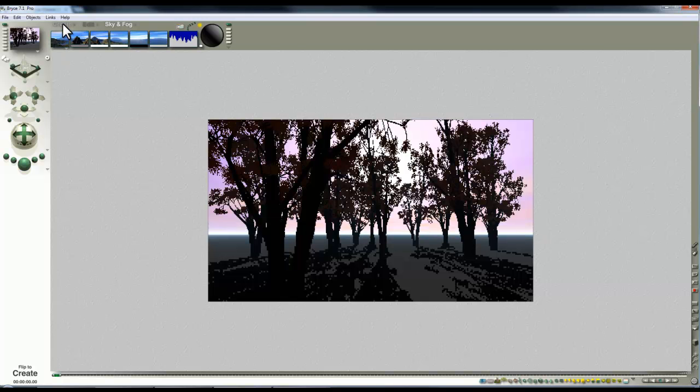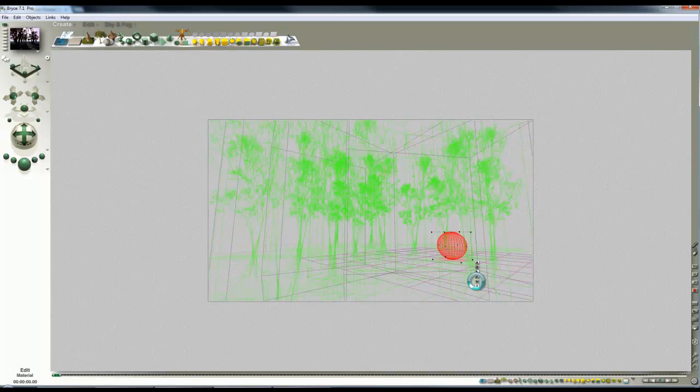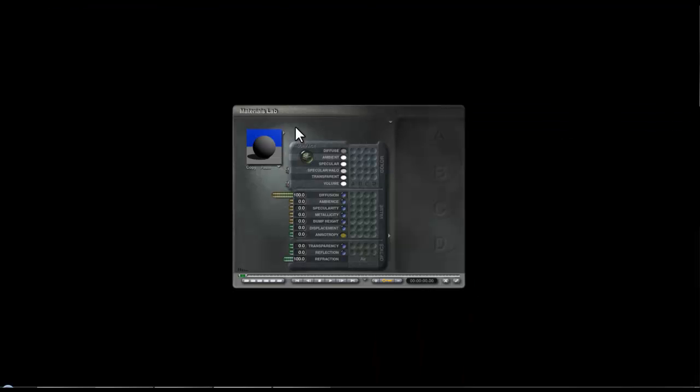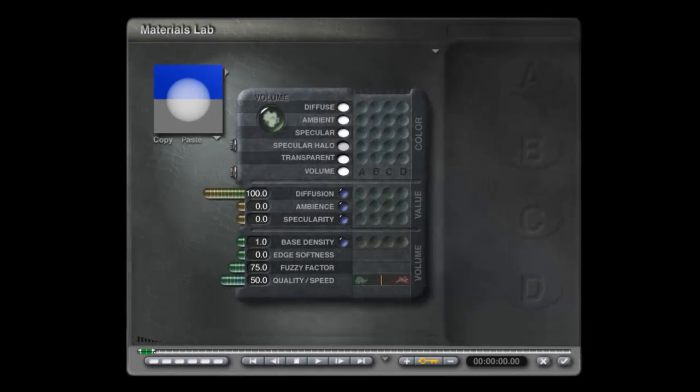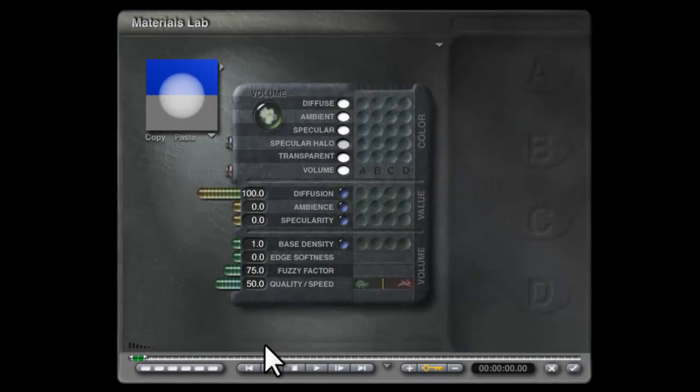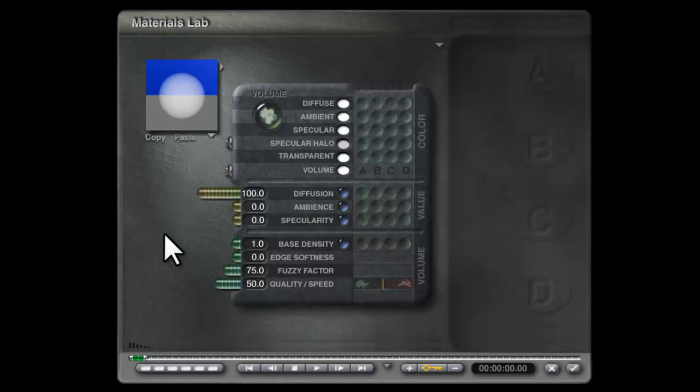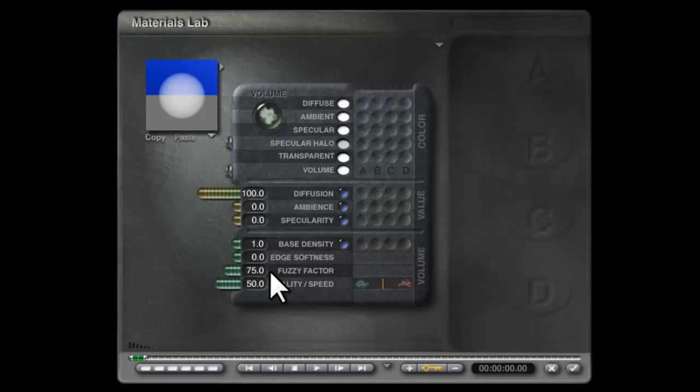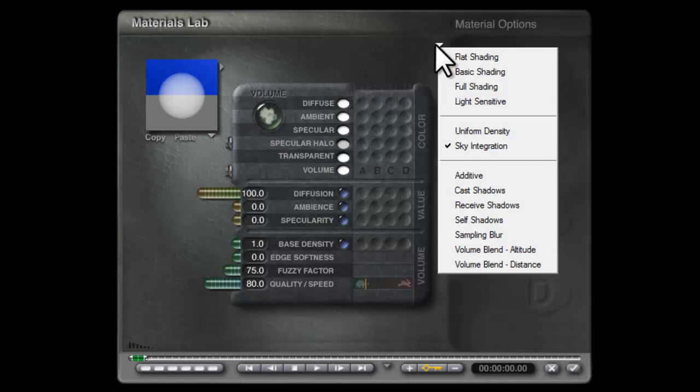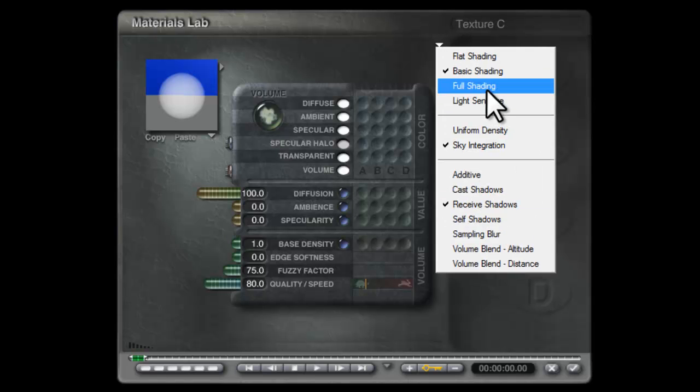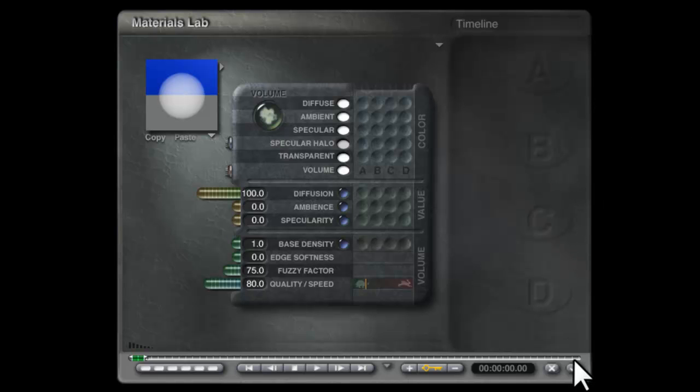And now I'm going to add a sphere and to that sphere in the material lab I'm going to add this fog material that Dan Whiteside showed us. So look at the specifics of this. It's volumetric material. These are white. We've got 100% diffusion. Not ambience, not specularity. 1 base density. 75 fuzzy factor. We need higher quality to get this effect to work. So I'll turn the quality up to 80. And we also need receive shadows only, basic shading, everything else apart from sky integration, which is not going to be a factor in this I don't think.